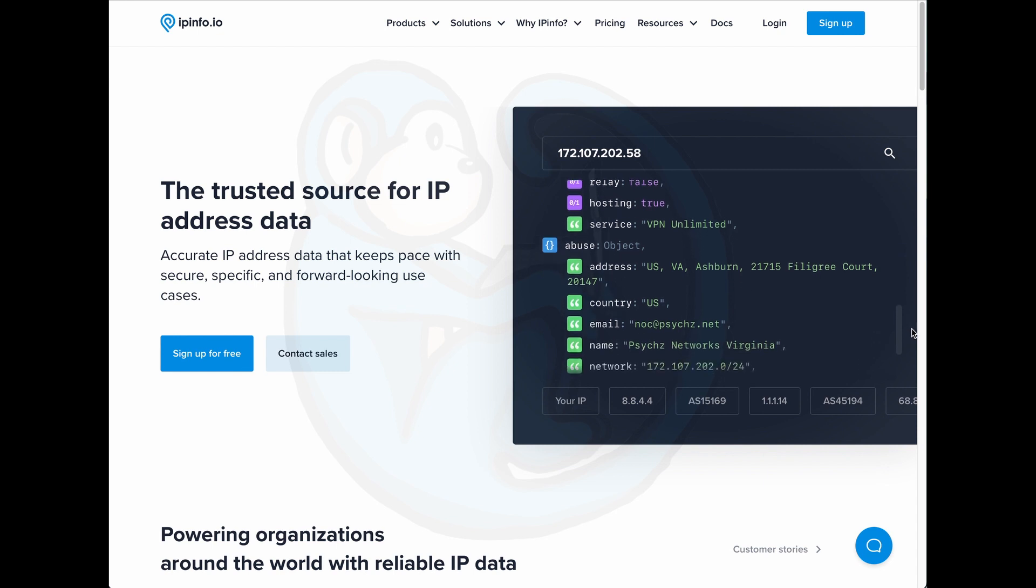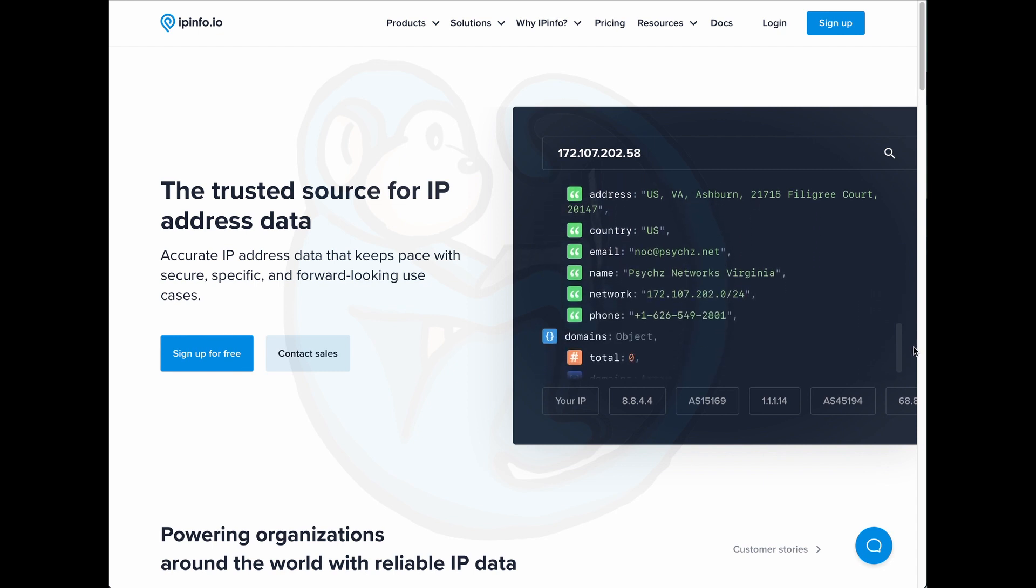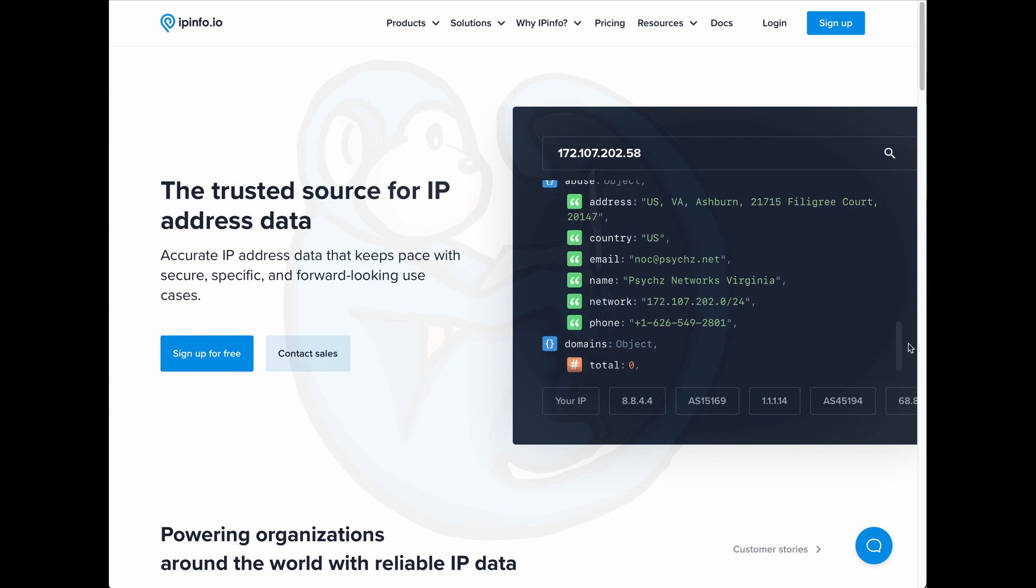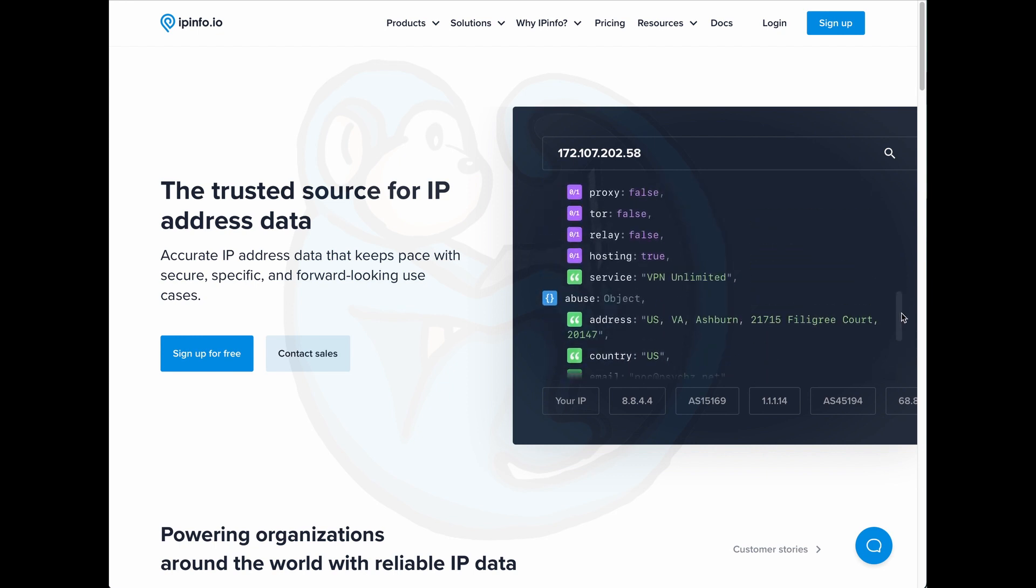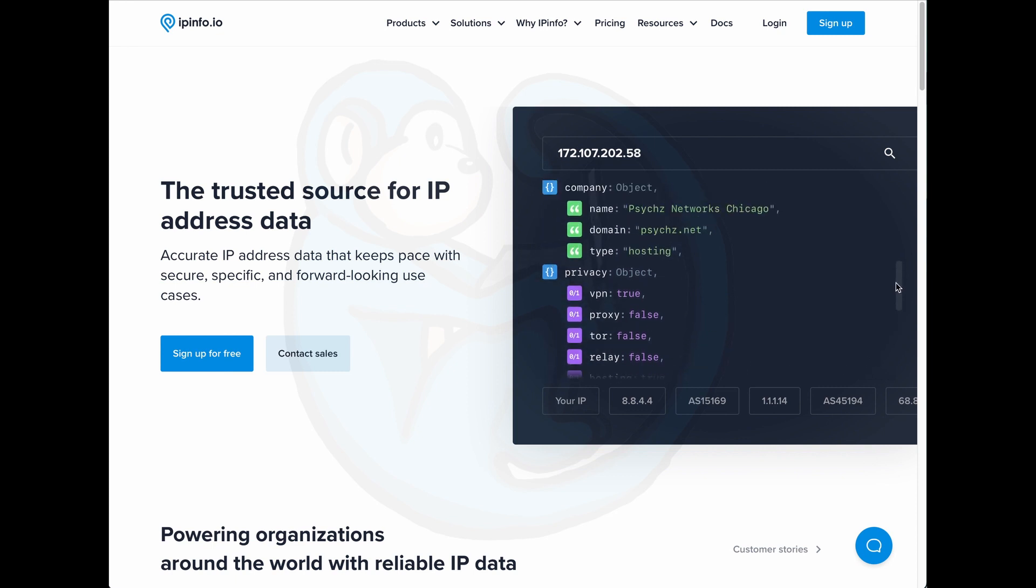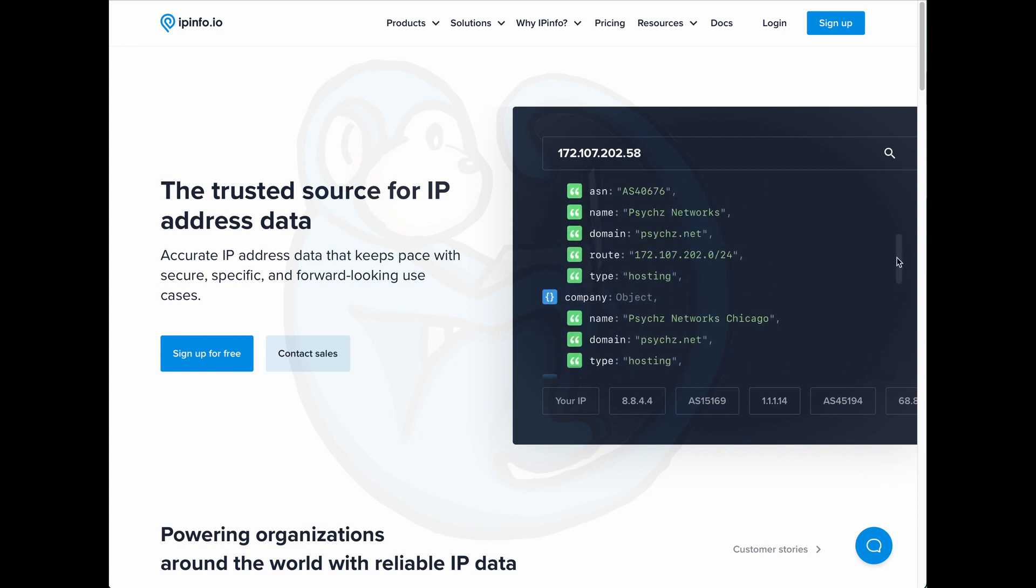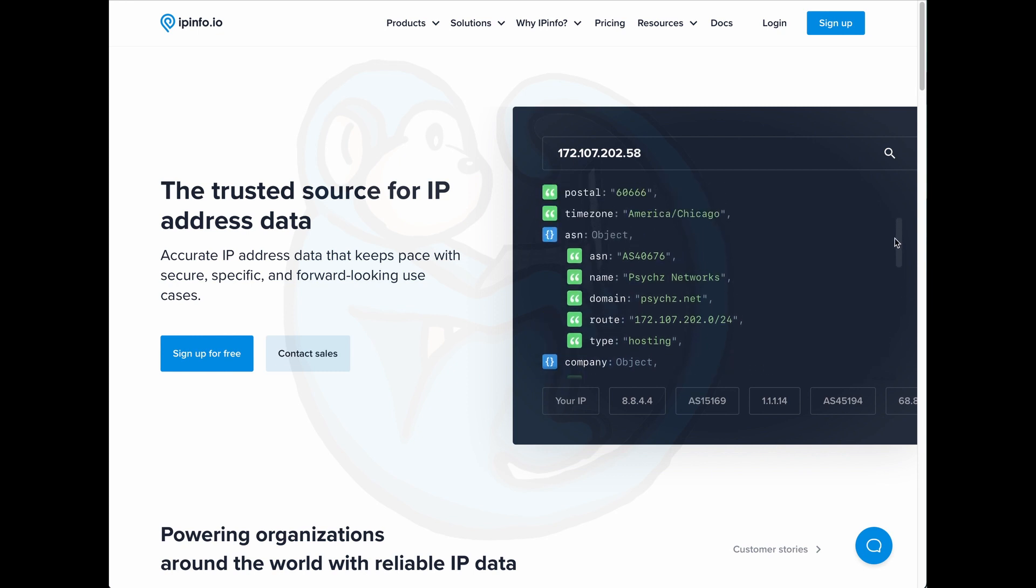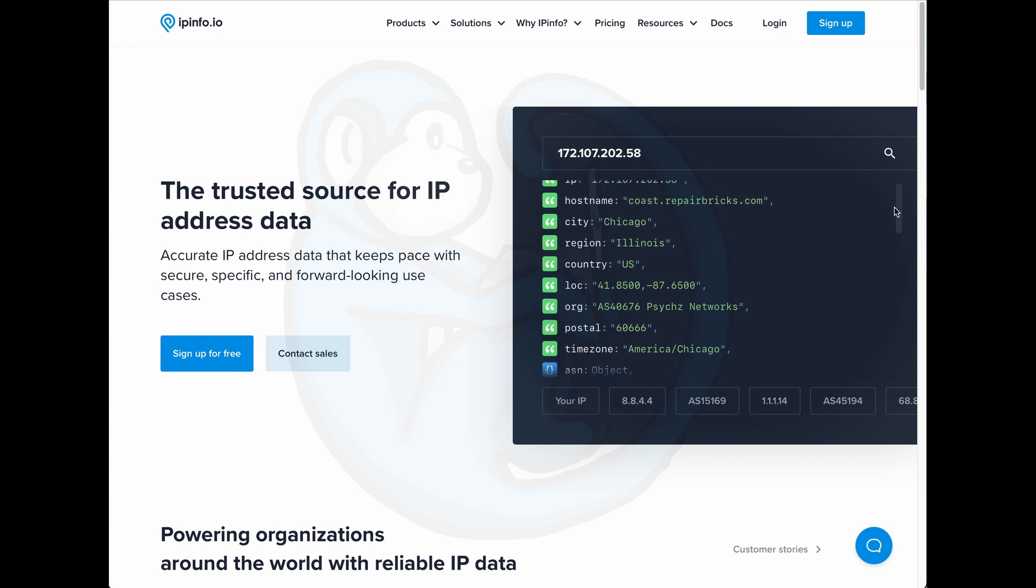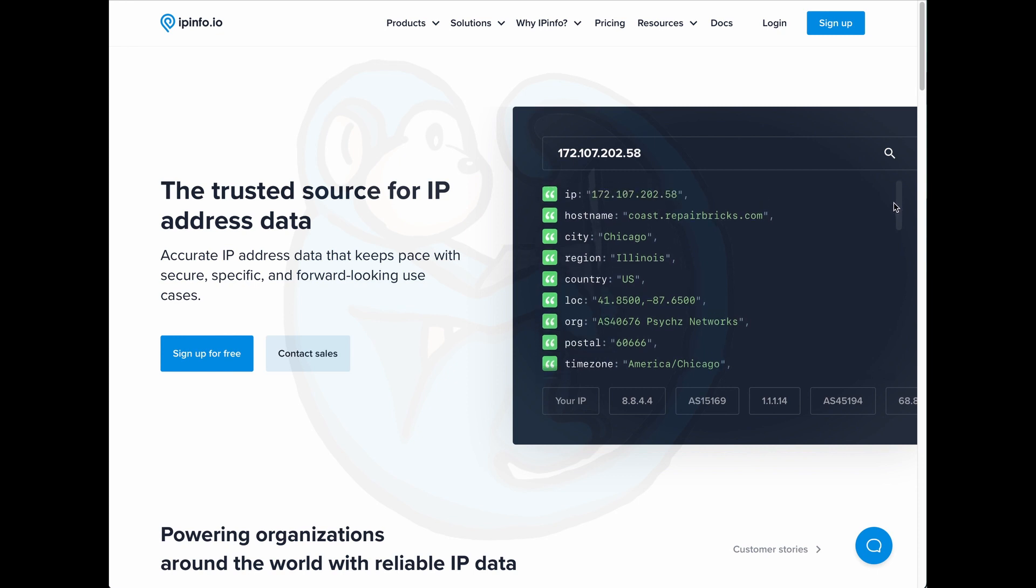The company ipinfo scans the internet and collects information about VPNs, HTTP proxies, TOR exit nodes and so forth, so they can determine which IP addresses come from what hosting providers. It is possible that Netflix and other streaming services perform the same tests or they just pay ipinfo to do that for them.